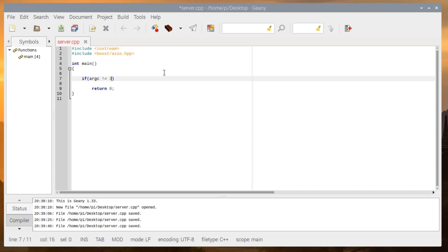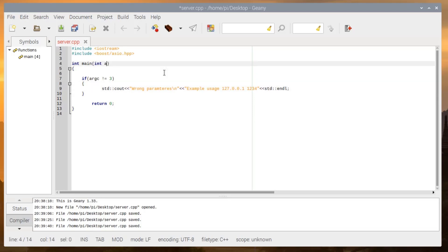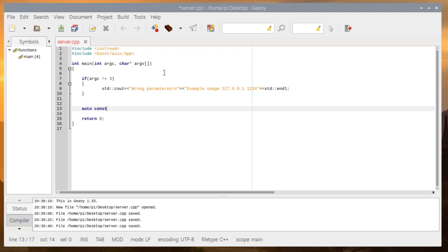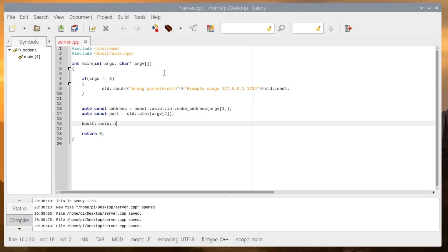Now we will get arguments from the binary when you start it. We will pass two variables to the server: one is the IP address, and the second will be the port number. The usage is: int argc, char* argv[]. We will get the address as a boost::asio::ip::make_address — you can also use normal ways. It will convert directly to a usable IP address. Then we get the port number as an integer from the second argument.